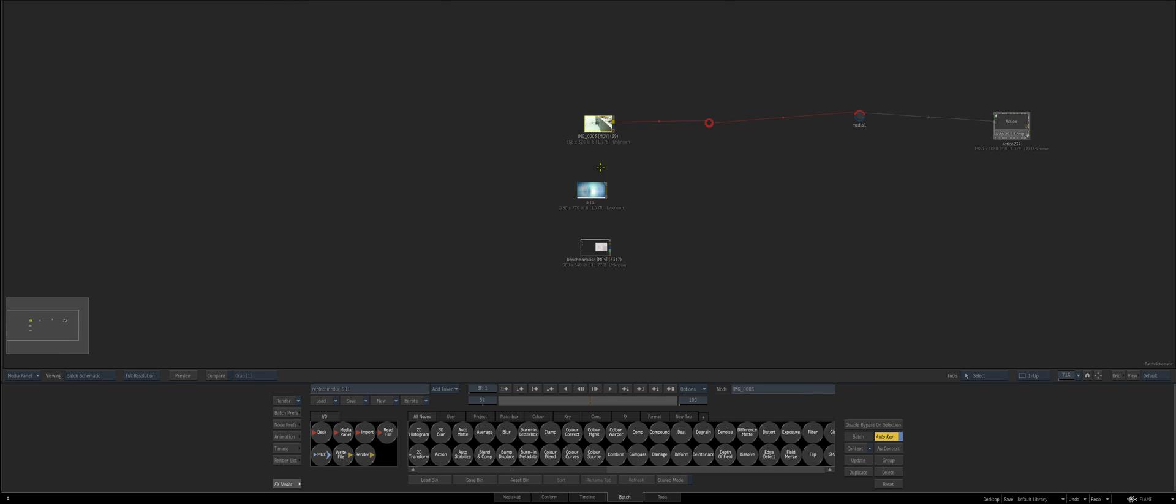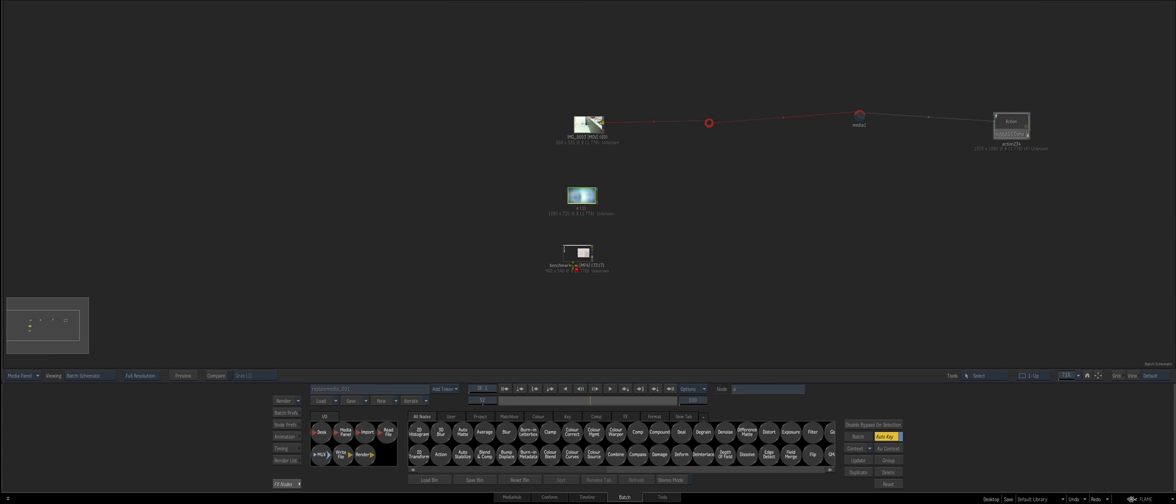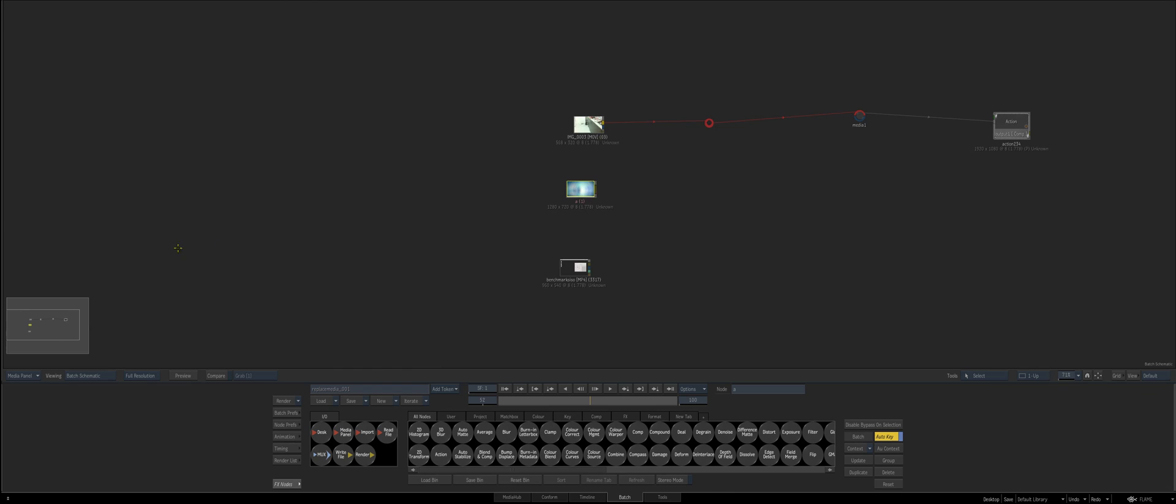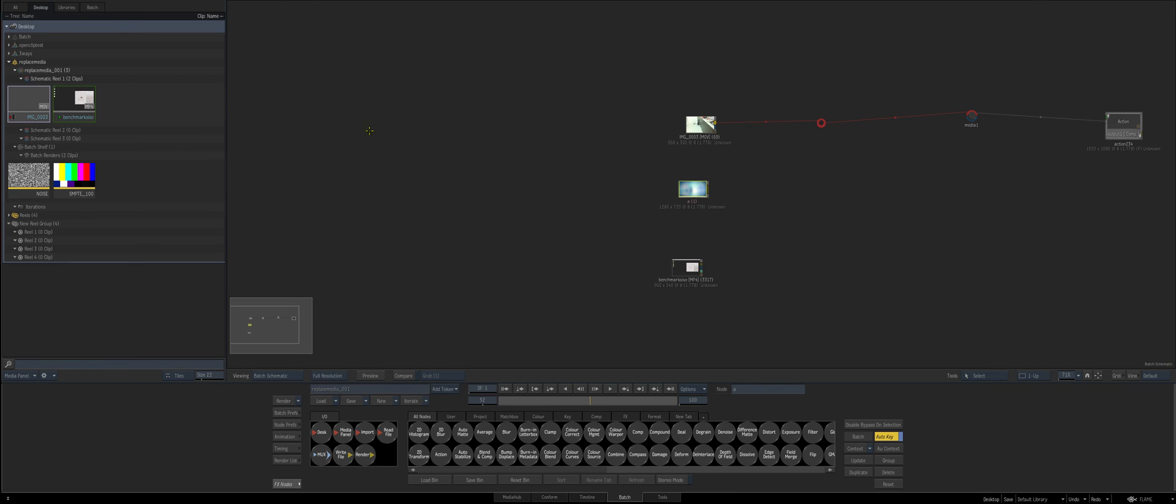So again, hopefully that makes sense. A little bit to take in and it depends on your workflow. There's Python scripts too you can do to do kind of watch folders but this is more from a human intervention way of three ways to replace your media inside of a batch. So that's gonna be it for this one guys. Hope you enjoyed it. Stay tuned for more.